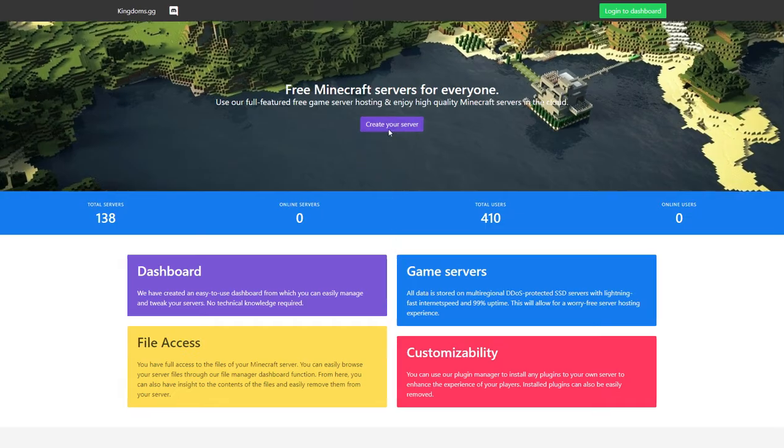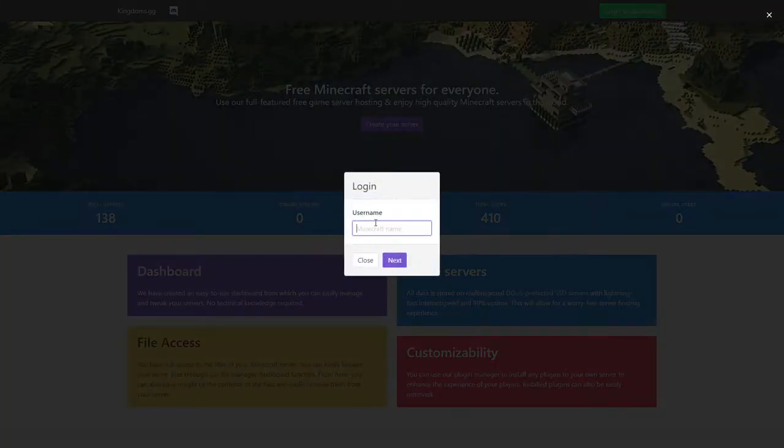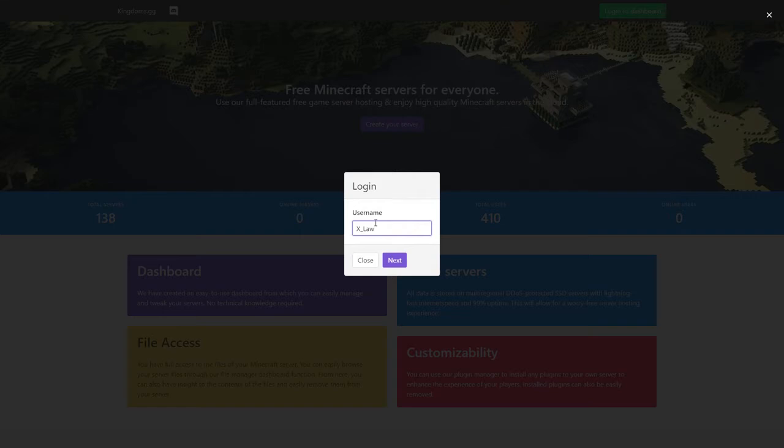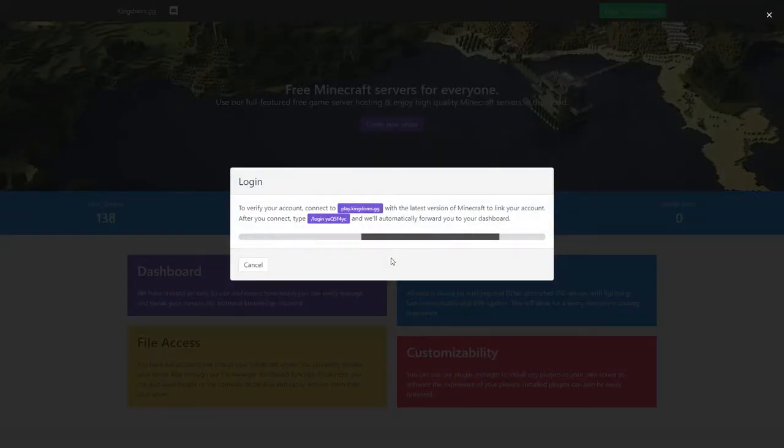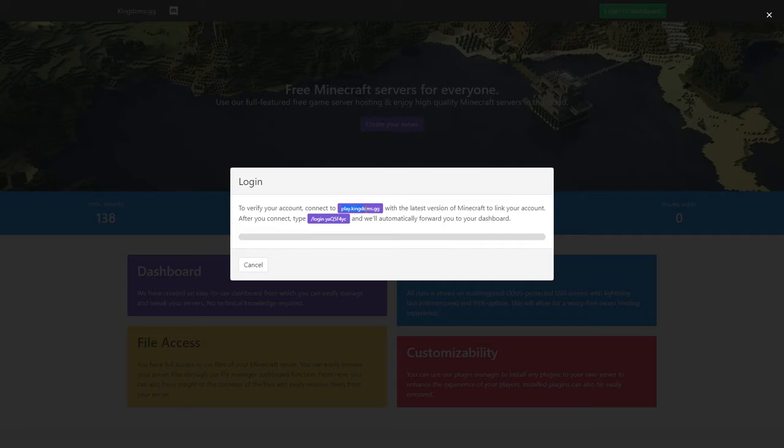To get started, click on create your server, then type in your Minecraft username and keep in mind it is case sensitive. After that you'll have to connect to play.kingdoms.gg and then copy paste the login code in the chat to verify you're the owner of the account.